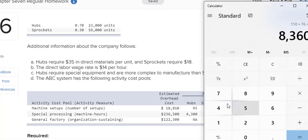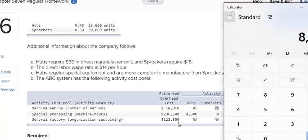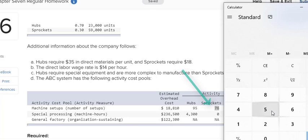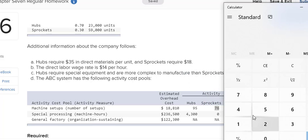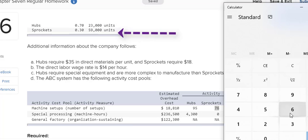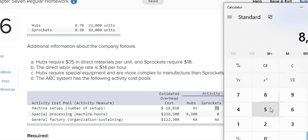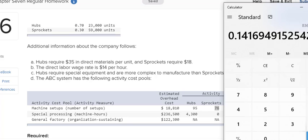So all I had to do was allocate the $110 for the machine setups to the sprockets. So I took the $110 and I multiplied by 76. I have to divide this by the number of units. How many sprockets there are. I have 59,000. I'm going to do that math again. 110 multiplied by the 76 and I'm going to divide by 59,000 units.